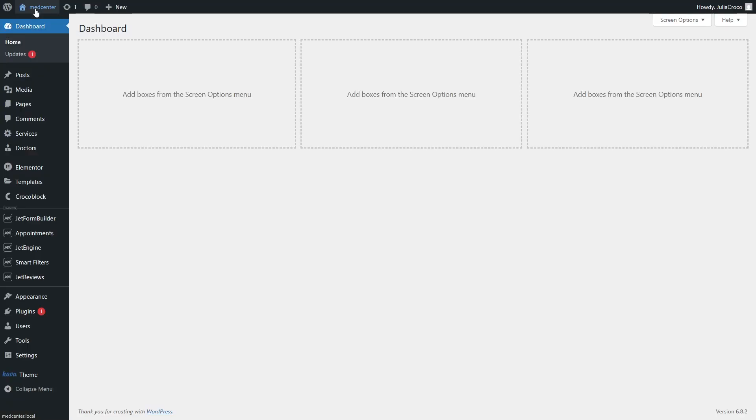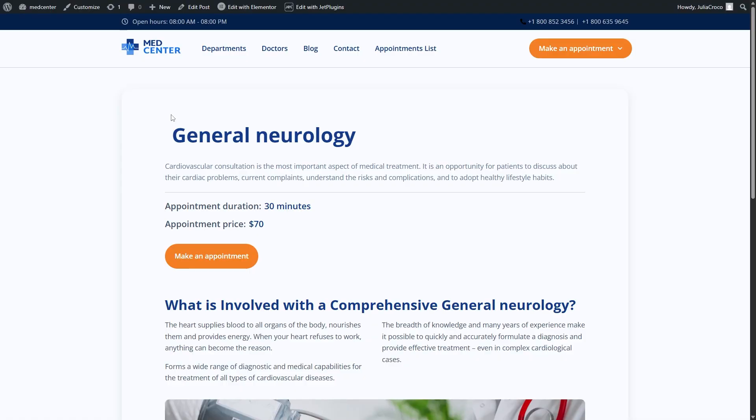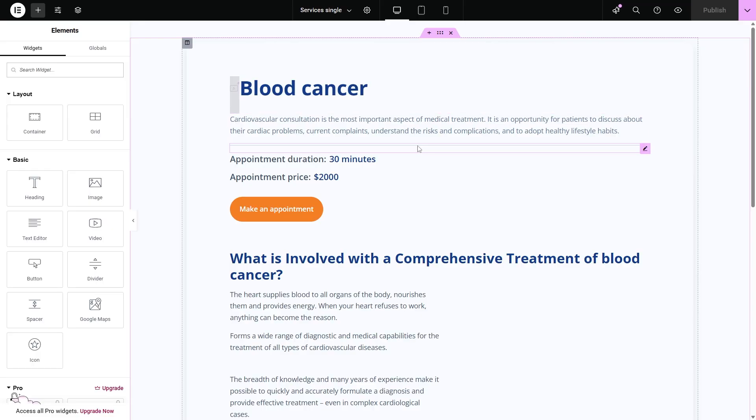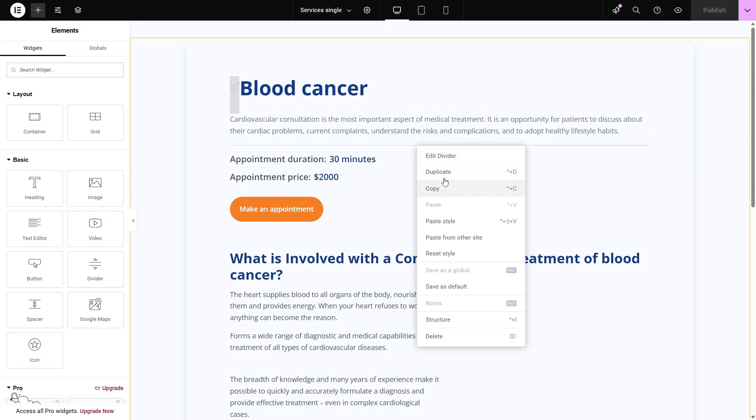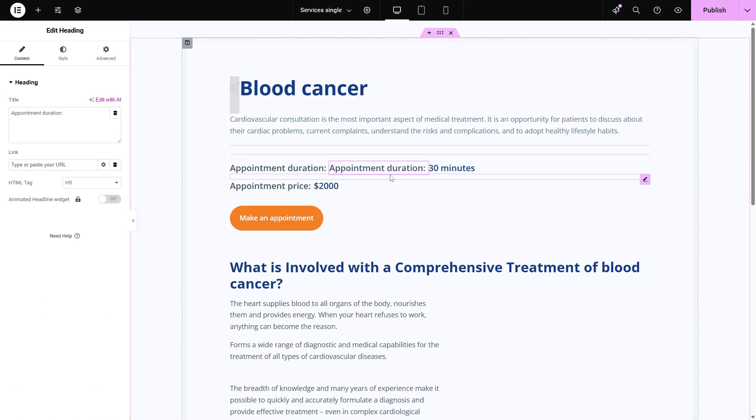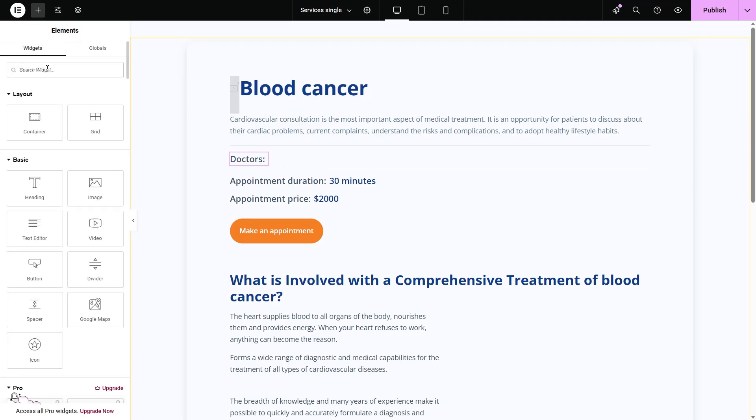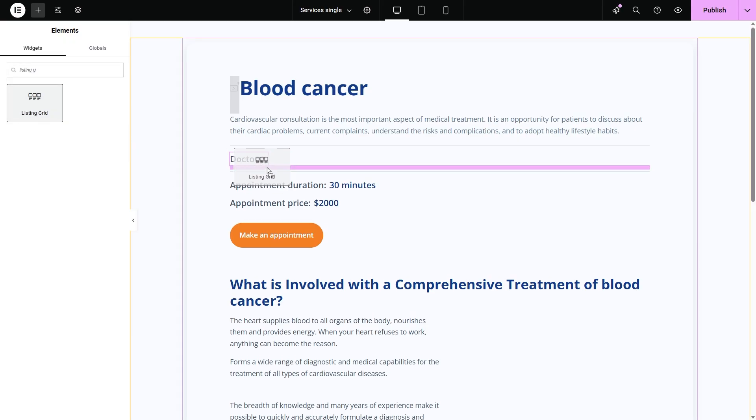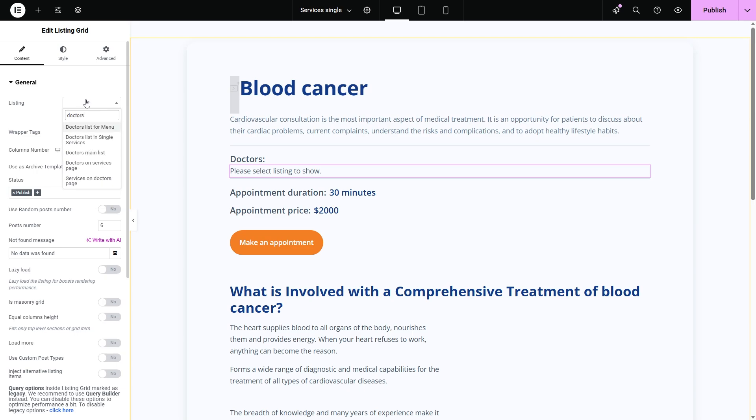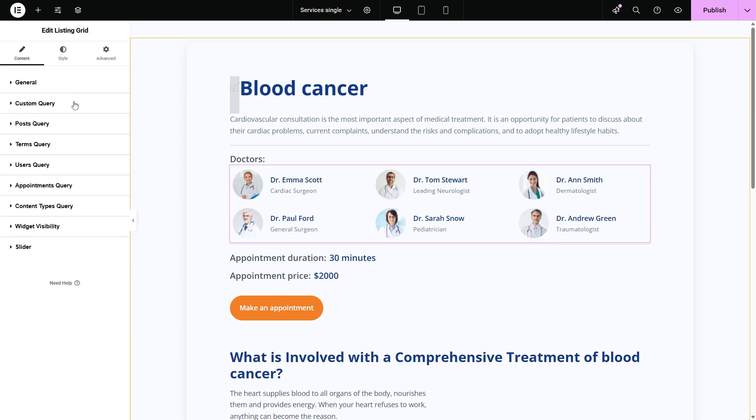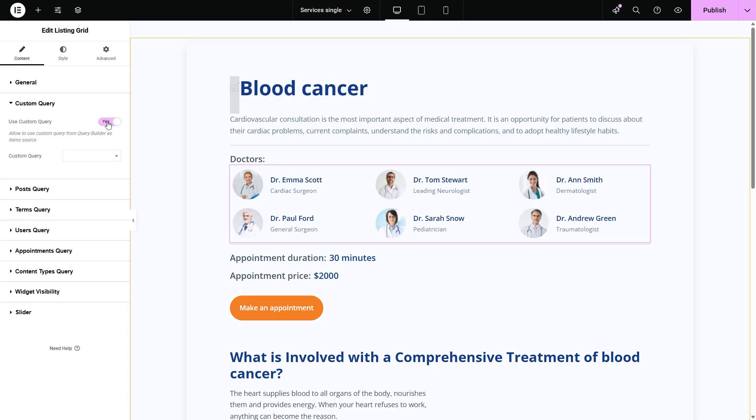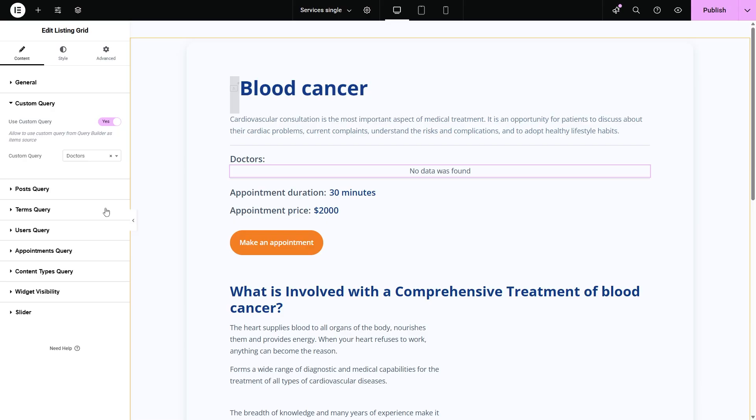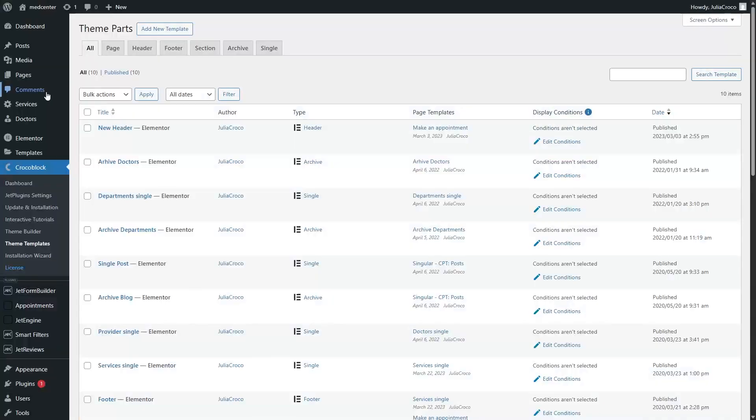And the final step. Let's do the same on the services single page. Repeat the same steps. Add the listing grid widget. Specify the listing template. And enable the custom query. This time I will select doctors. Don't worry if it shows no posts. It just means that this post has no connected doctors in my case.